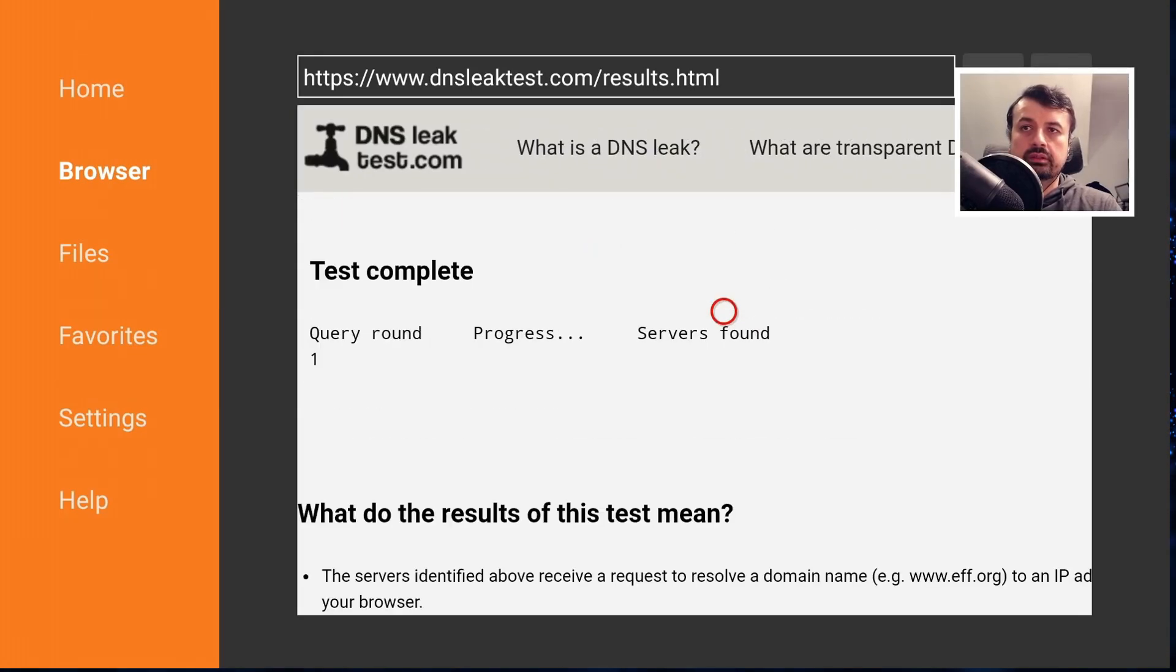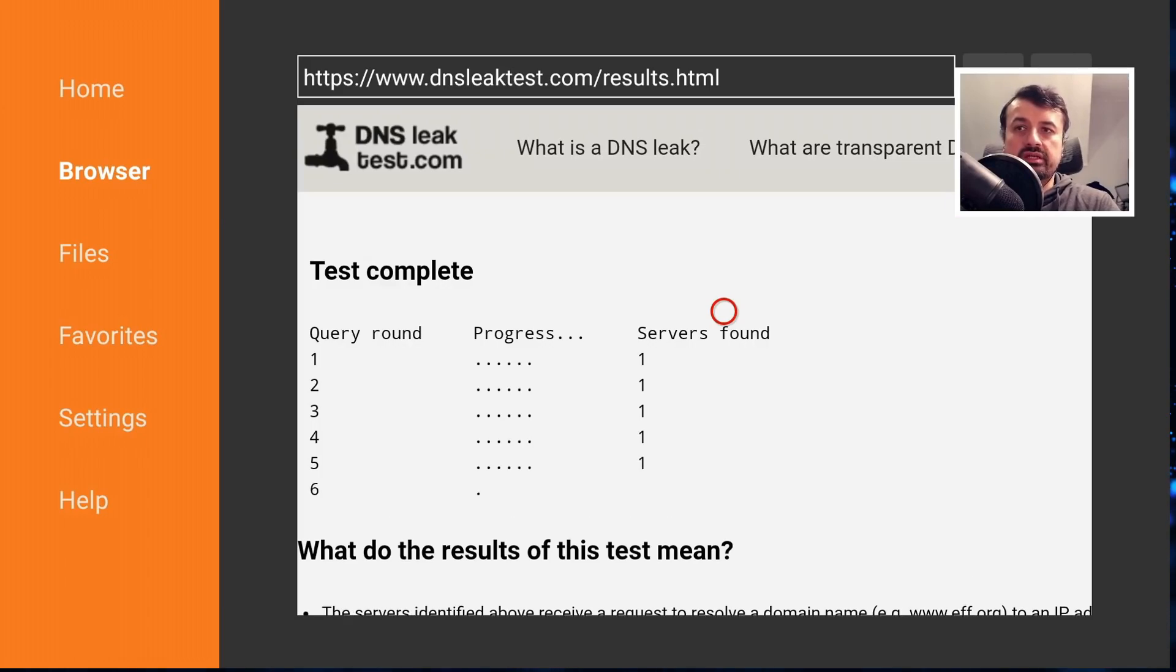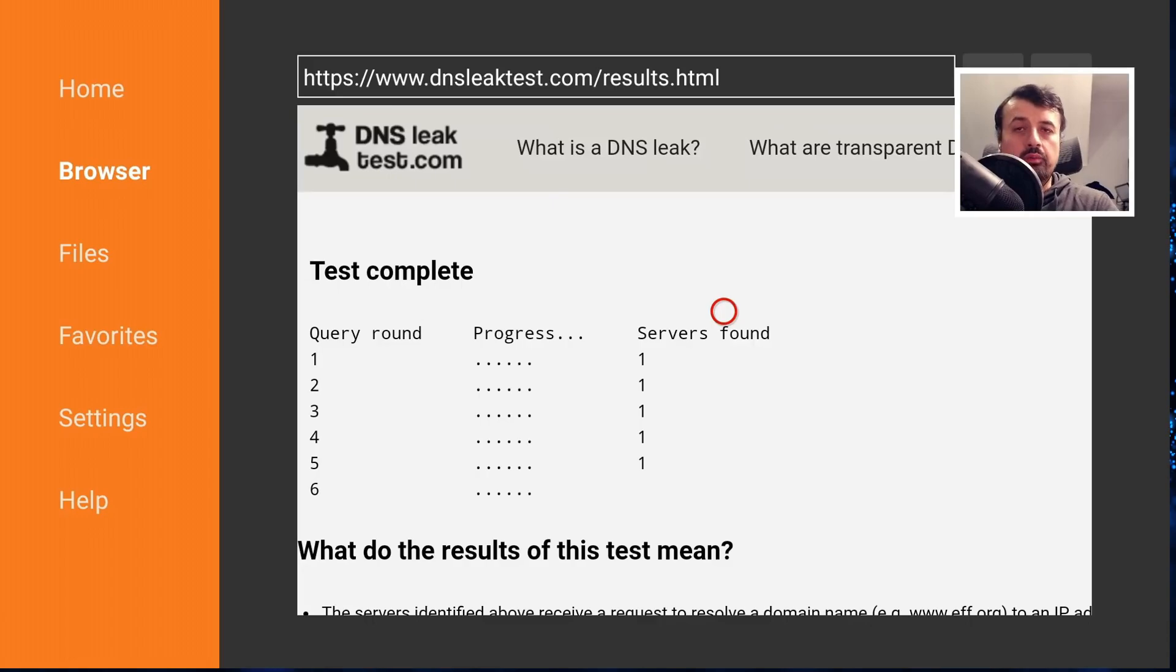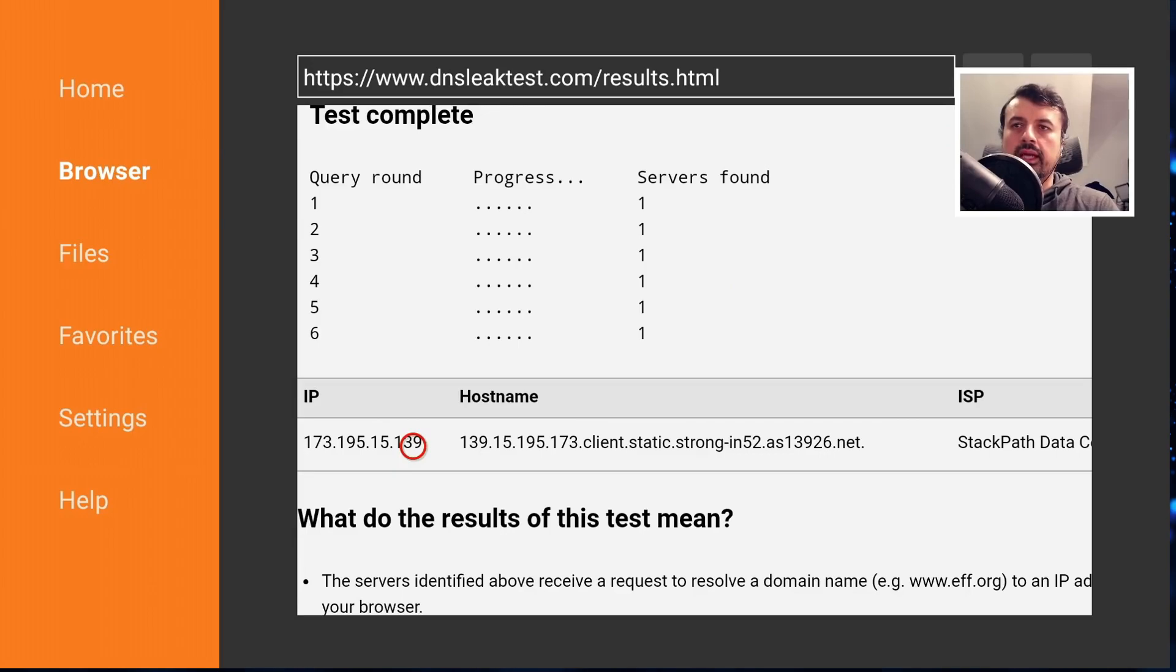And if I now click on extended test, so everything's working properly, all of these DNS requests should now go to the IPVanish DNS servers and not my current configured servers which are the Cloudflare ones.